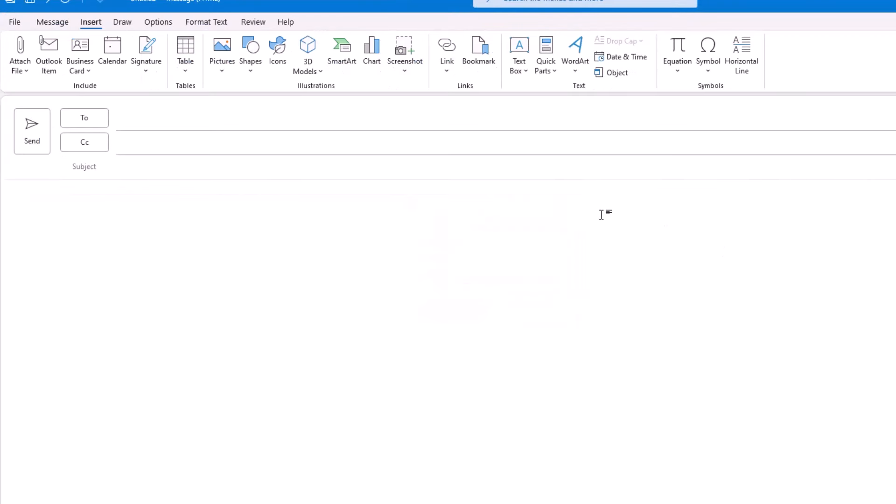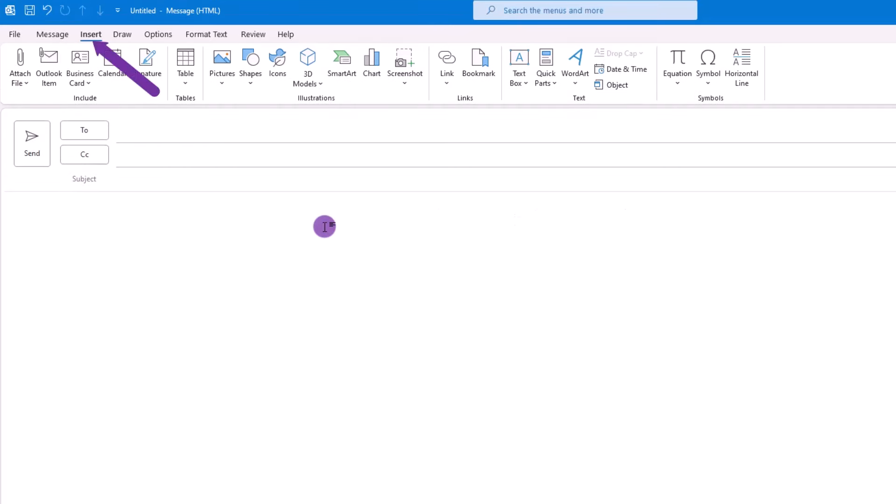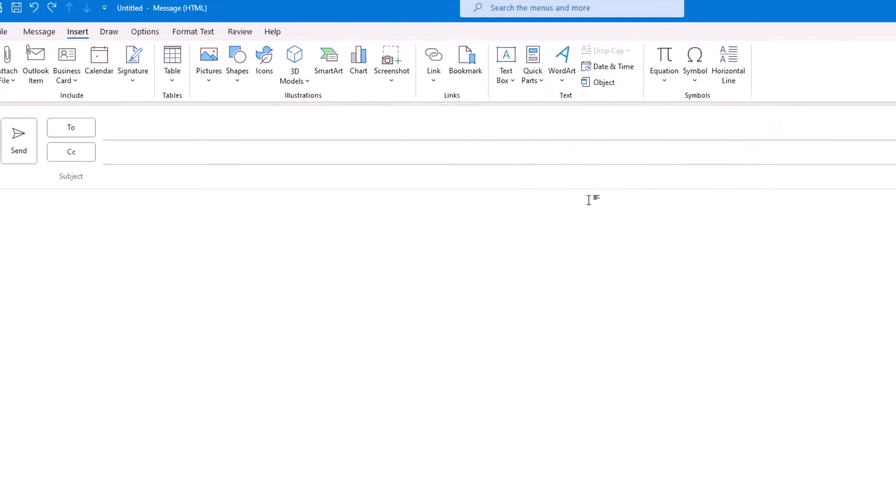Next, to use the Quick Part, you have a couple choices. You can either type the name you gave it, and then press F3, and the whole text will be added. Or, you can choose Insert, Quick Parts, hover over the one you want to insert, click it, and there you go.